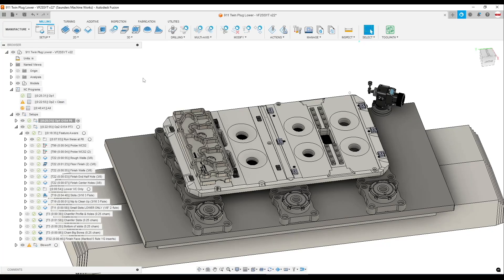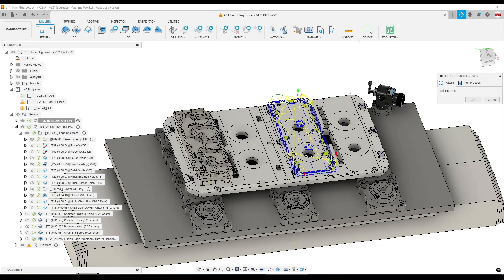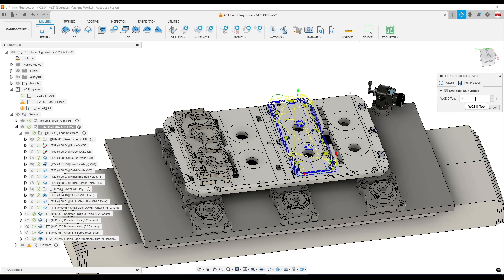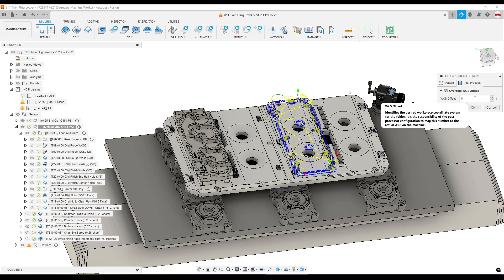Good morning, folks. In Fusion, there is a setting in CAM called Override Work Coordinate System Offset. What does it mean? It's an incredibly powerful feature that I think is either misunderstood or just easy to not realize what it can do.